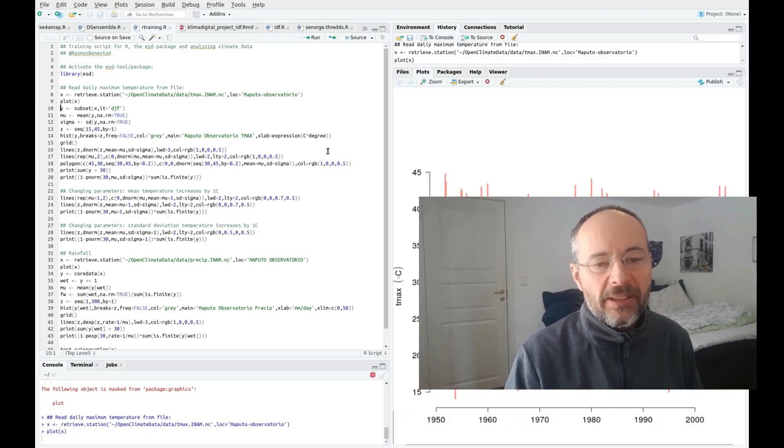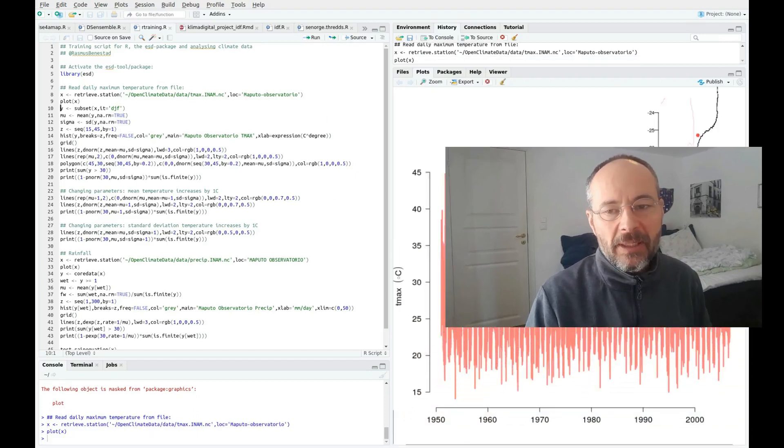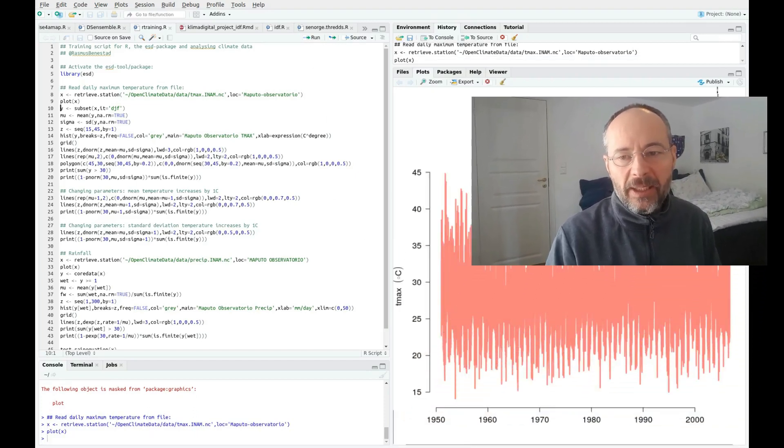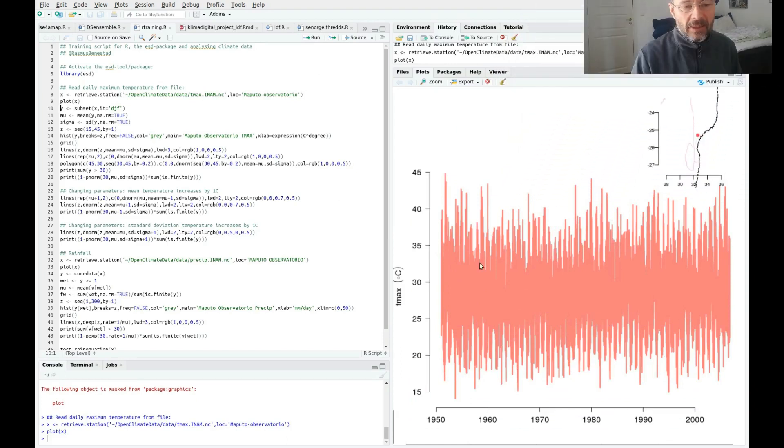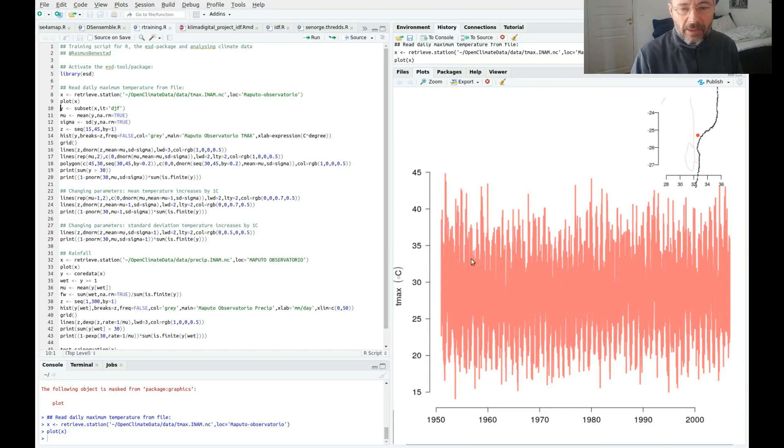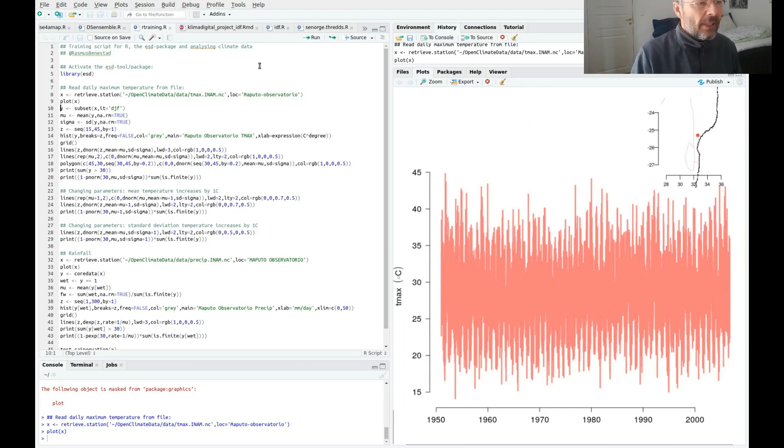So here is a time series and here's a map showing that this is where Maputo is. This is T maximum and it ranges between 15 and 45, so that looks fairly reasonable to me.